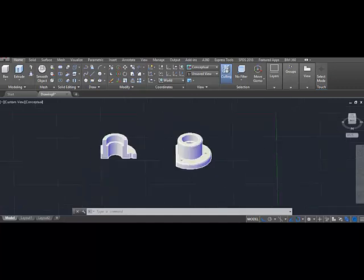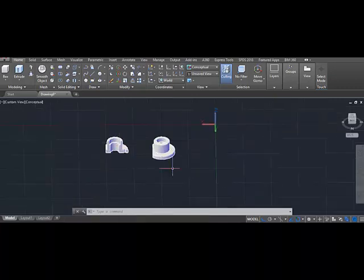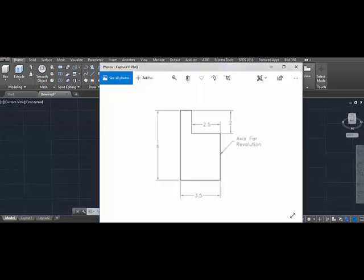Let's get started. You have to use these dimensions as you can see: 6, 3.5, 2.5, 2, all of these dimensions. I have to use these and make a revolve solid object. Let's get started.